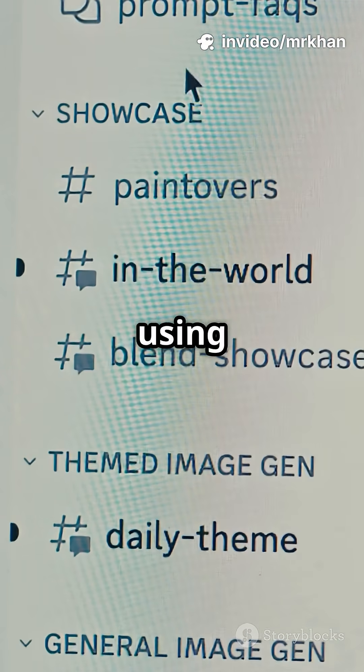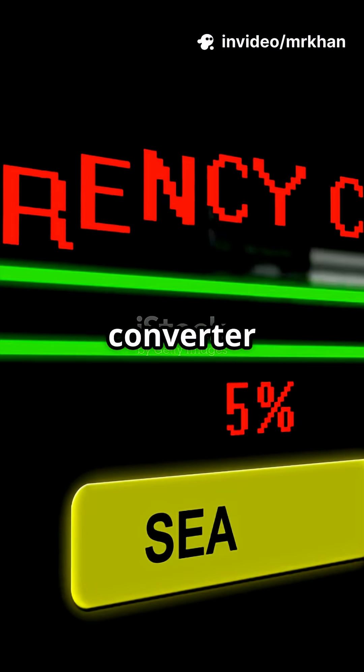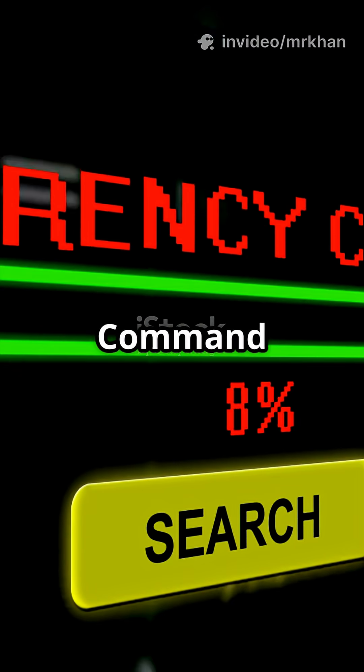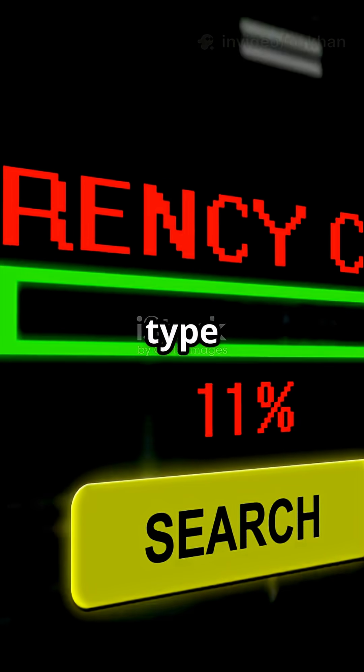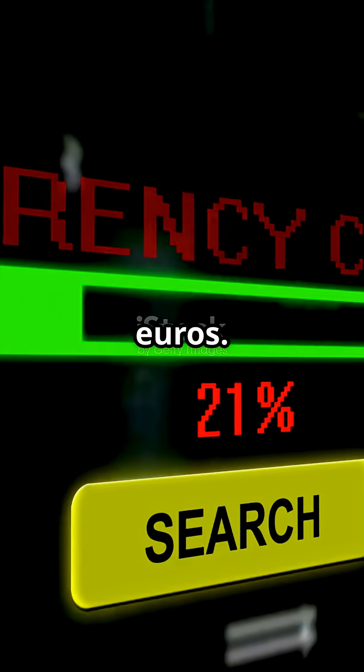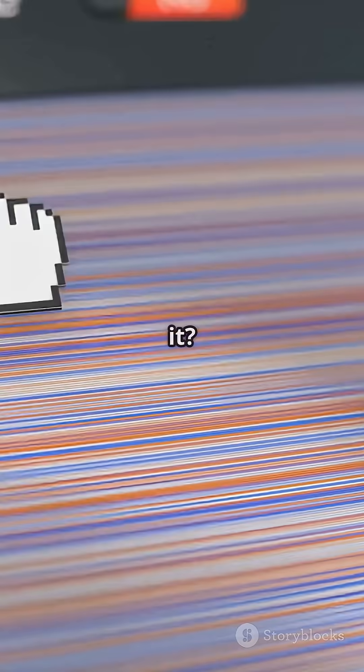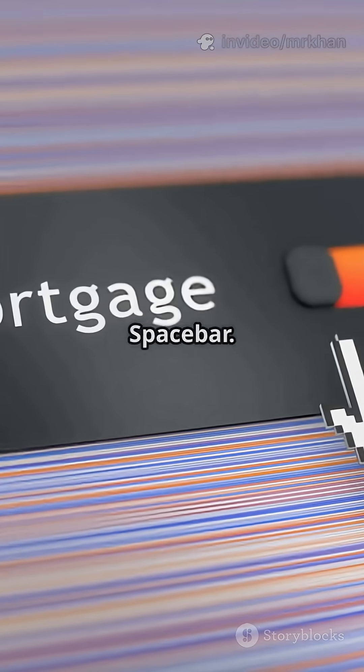Next, try using Spotlight as a calculator or converter. Hit Command plus space and type 34 times 7 or 100 dollars to euros. Super handy. Want to peek at a file without opening it?